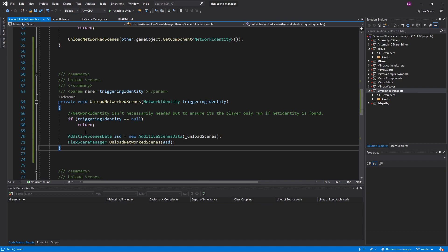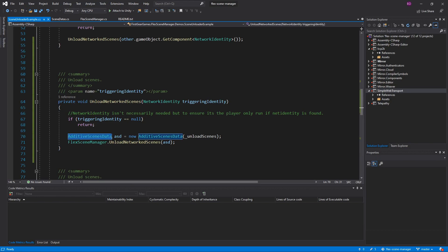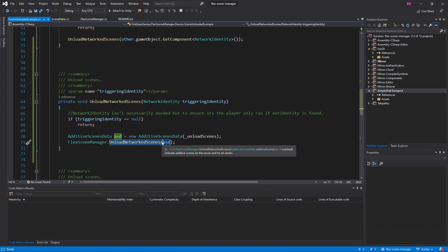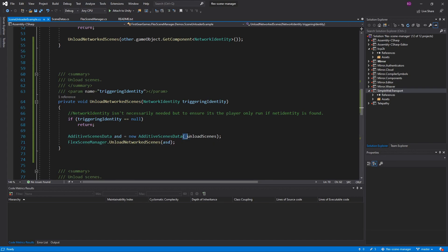Much of what you've seen before is going to be pretty much identical to this. As I mentioned in the past, you cannot unload a single scene — if you want to change single scenes, you must load a new single scene. In my example, I'm doing an additive scenes data because that is what is required when you pass into unload networked or connection scenes. It expects an additive scenes data because you are unloading additive scenes. I'm going to generate that additive scenes data using my unload scenes string array.